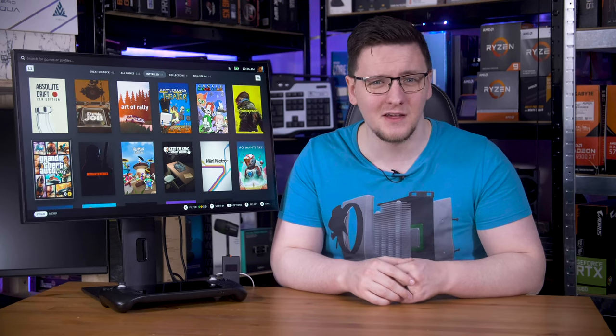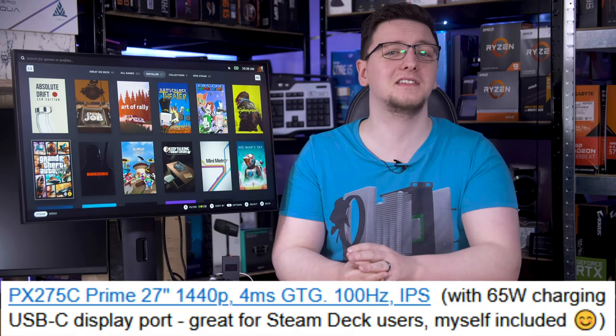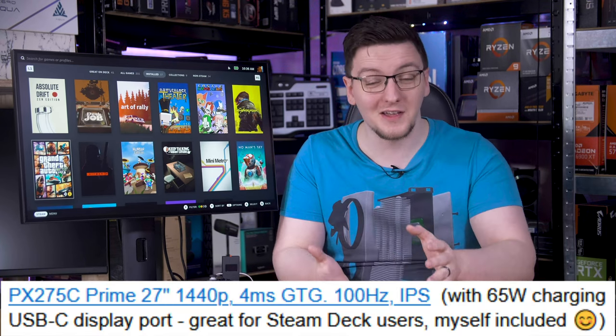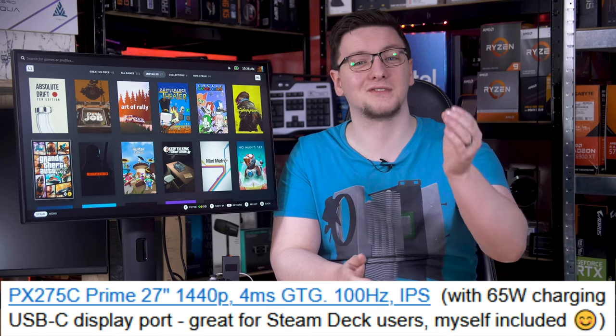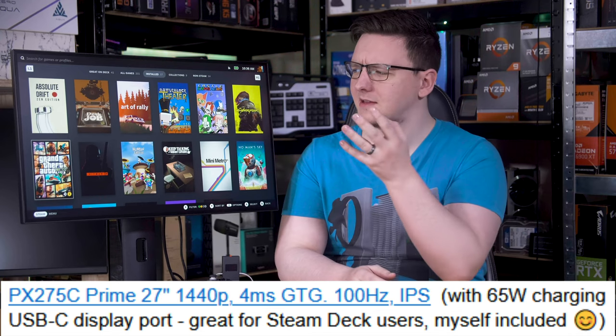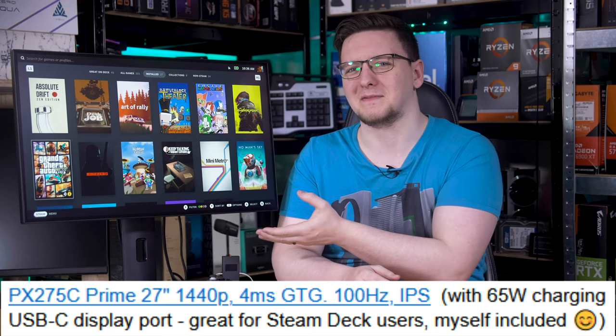This is the Pixio PX275C Prime, a 1440p 100Hz IPS gaming monitor that is, in the words of Pixio's marketing team, great for Steam Deck users like them and me.